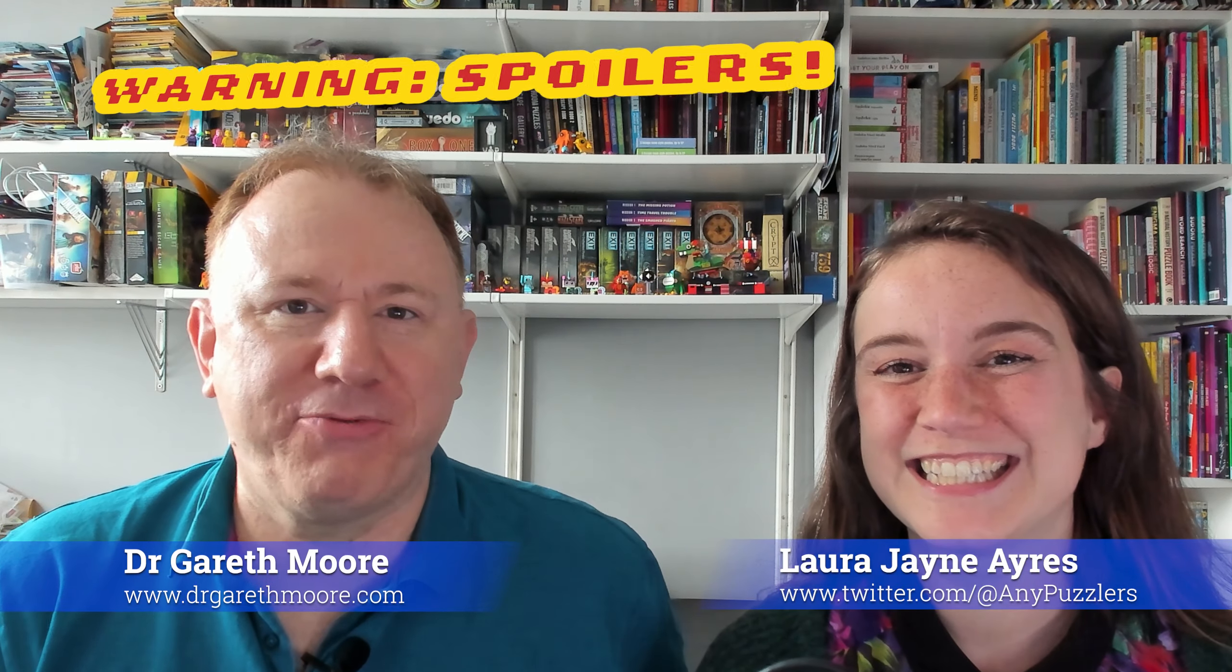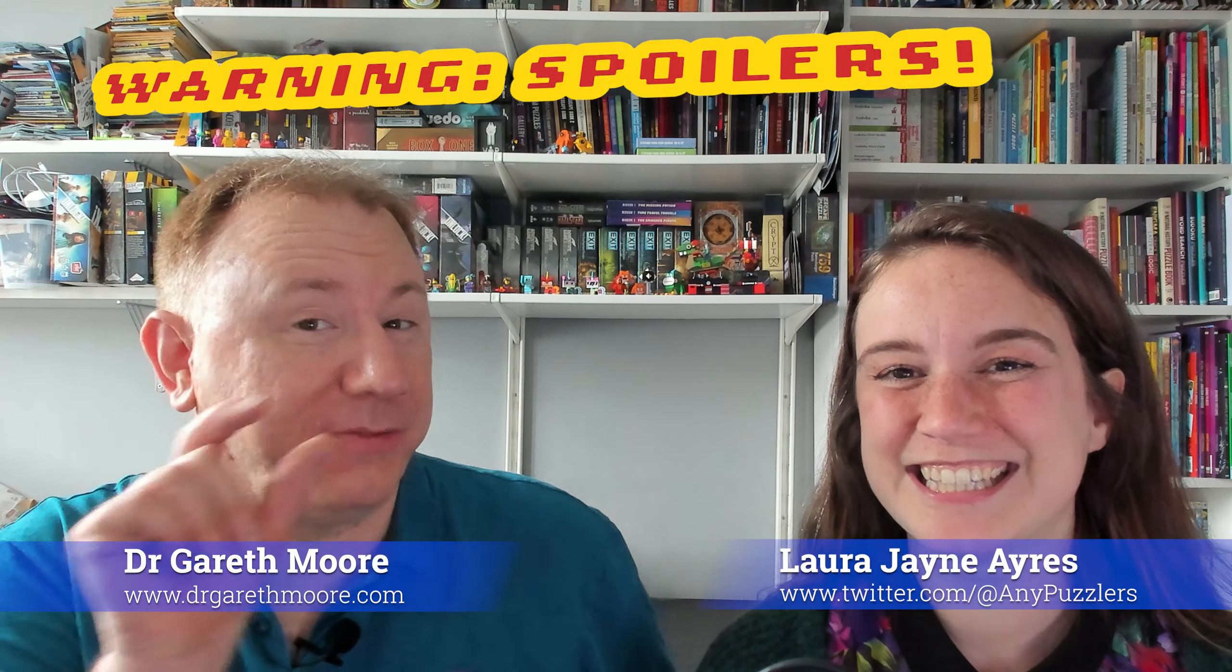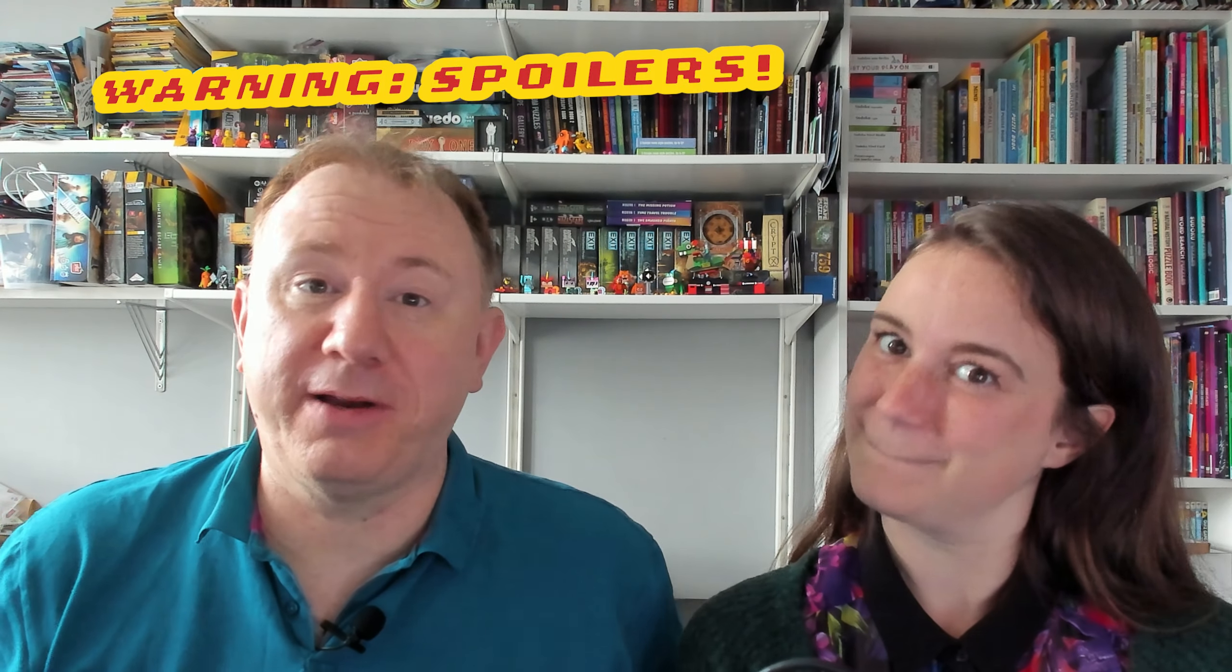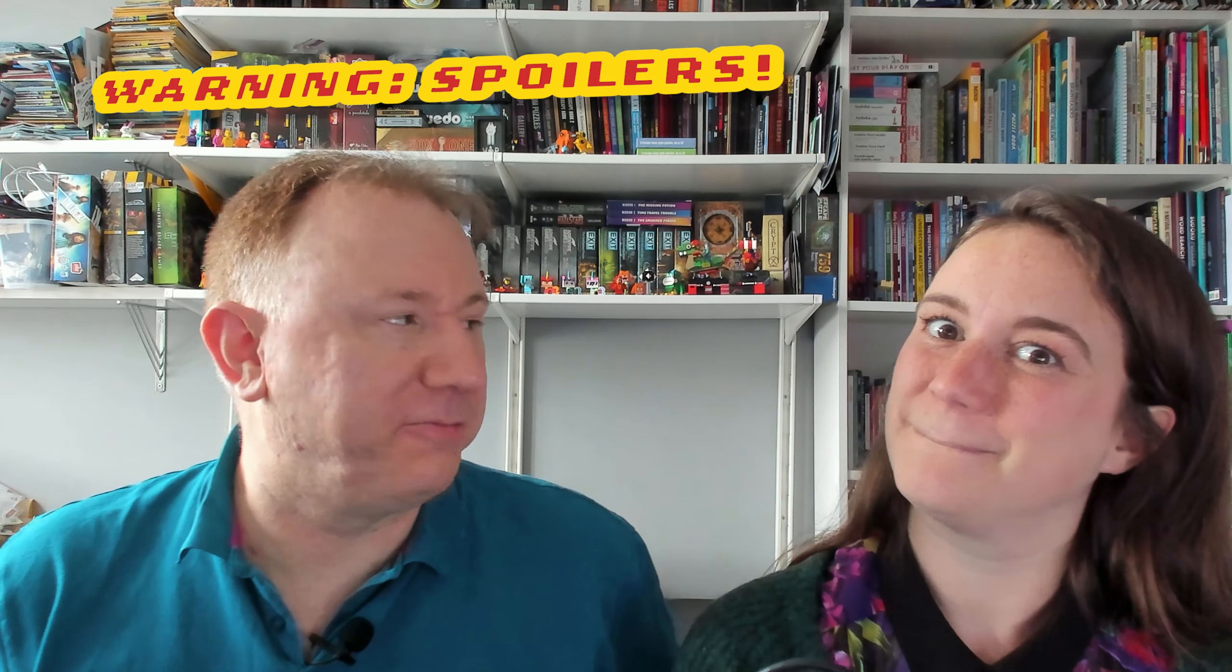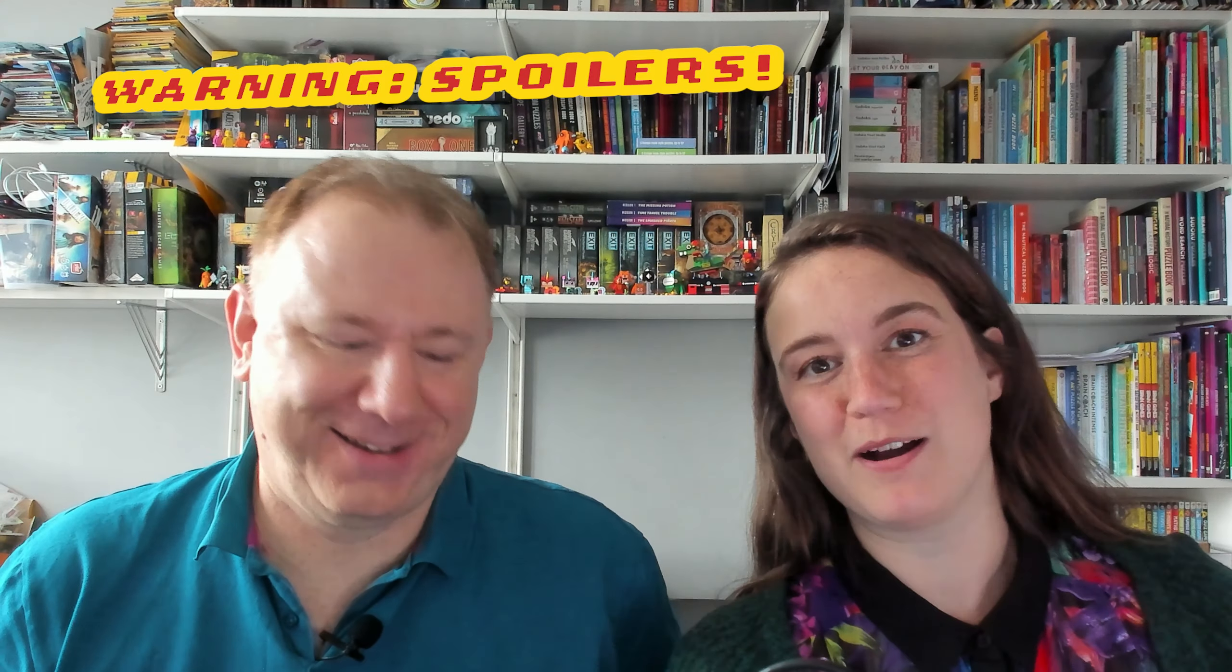Hello, I'm Dr Gareth Moore and I'm a puzzle and brain training author, but in this short little video I will not be making puzzles, I will be solving them because Laura's found me something she thought I might try solving. I found this at a little Christmas market in the Lake District and decided that it would be fun to challenge Gareth to do it on camera, just to put the pressure on him.